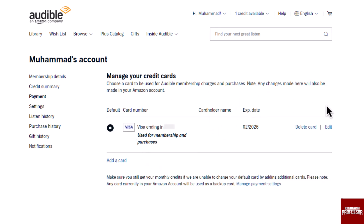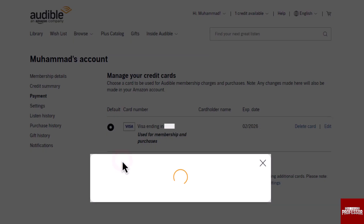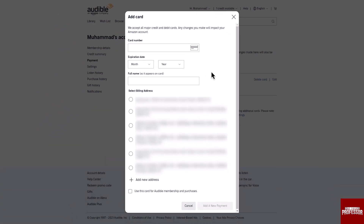Here you will find your card. If you want to delete or edit your card information, you can choose those options. If you want to add another card, click the Add Card option and enter your new card details.